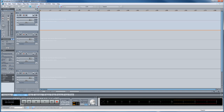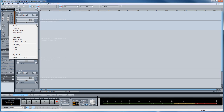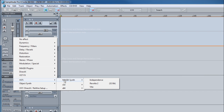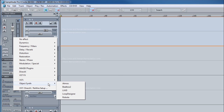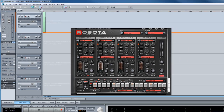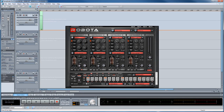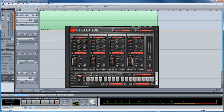But if I open Samplitude Pro X, Robota has been changed to what MagicSynths calls an object synth. If you go to VSTi MagicSynth, you can see it's no longer in that list. Robota is now in the ObjectSynth menu. Also, as soon as you open Robota, its own MIDI object is inserted into the VIP.